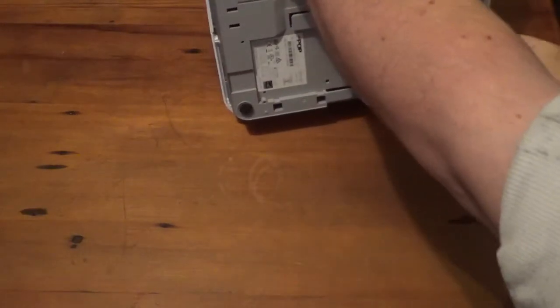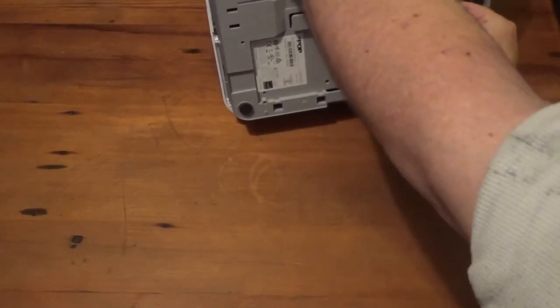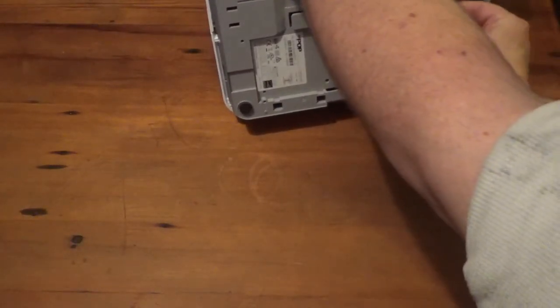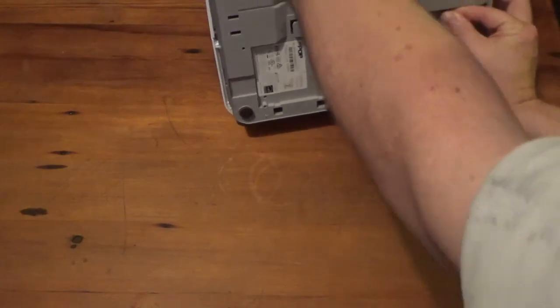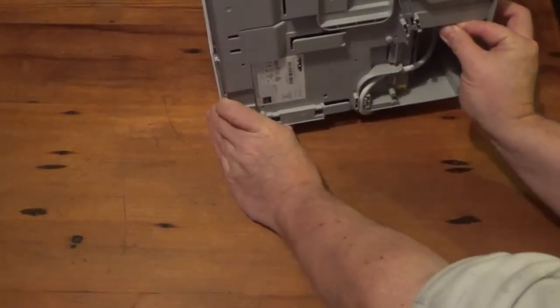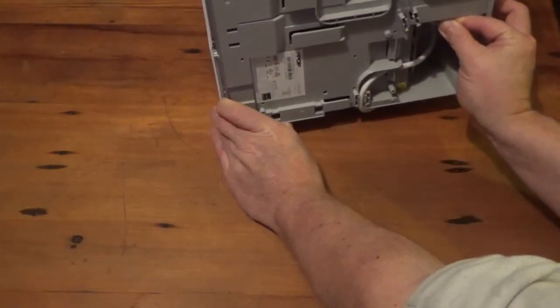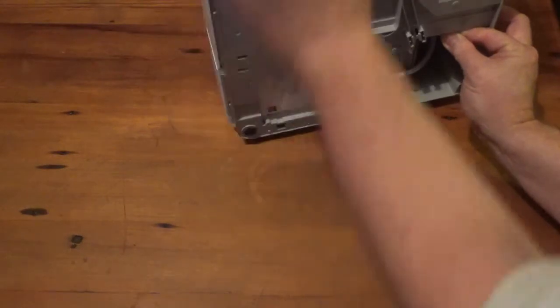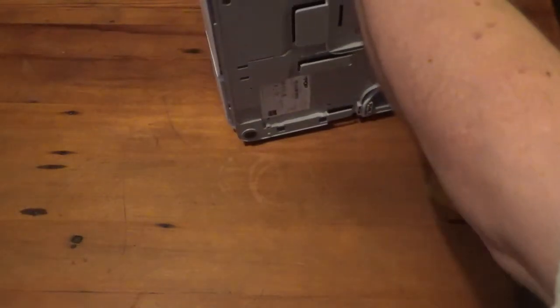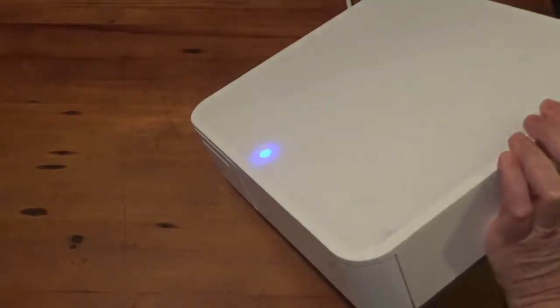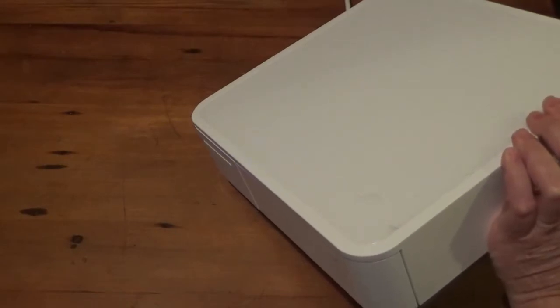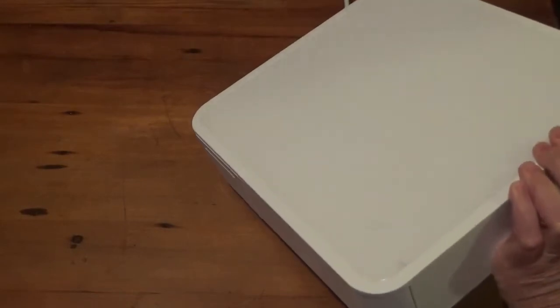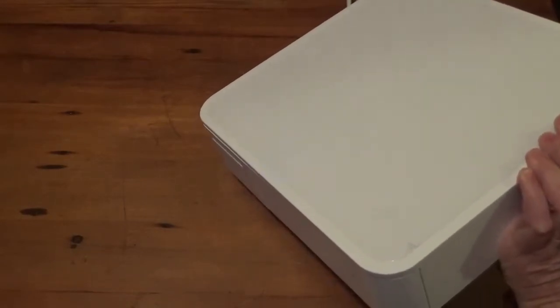You're going to want to hold the reset button in, like that. You'll feel it give a little click. And then turn the switch on for the M-POP. We're looking, keep the paper clip pushed in until you get that, until they both start flashing.